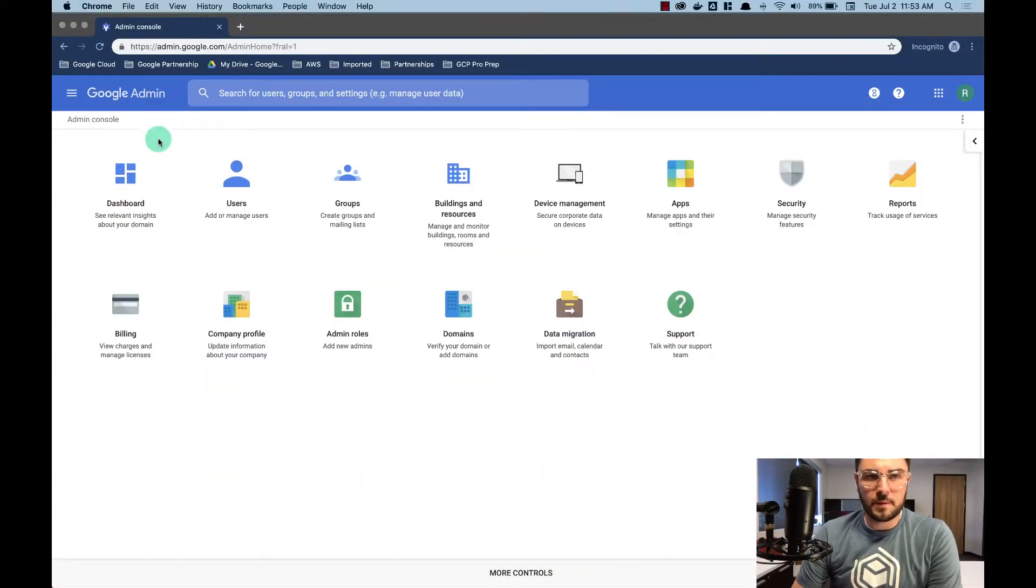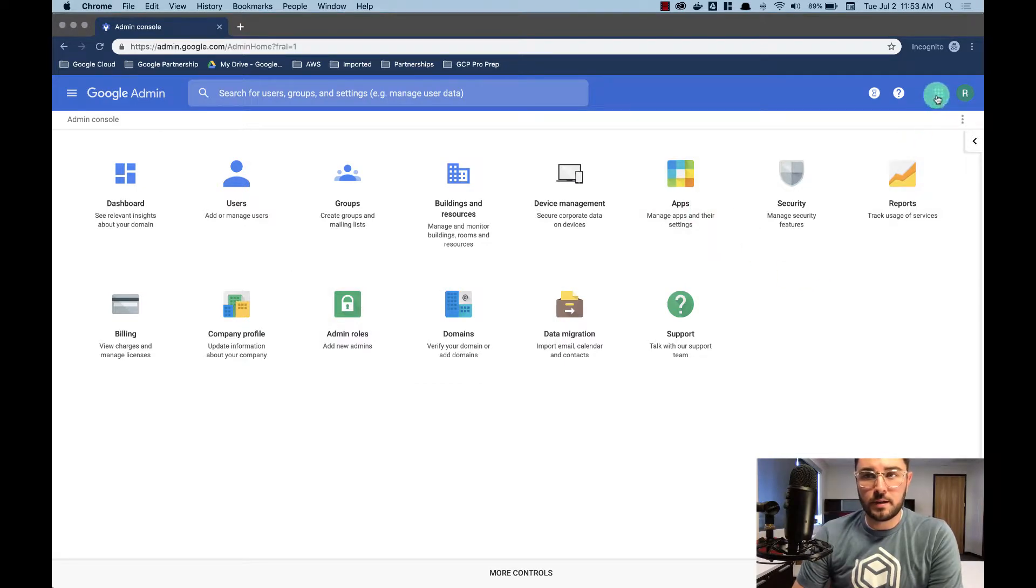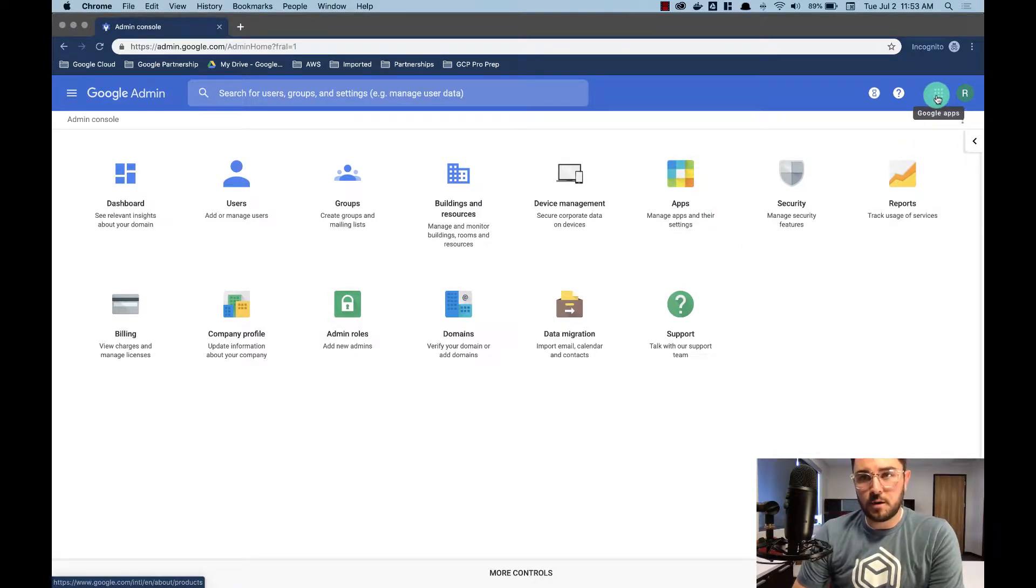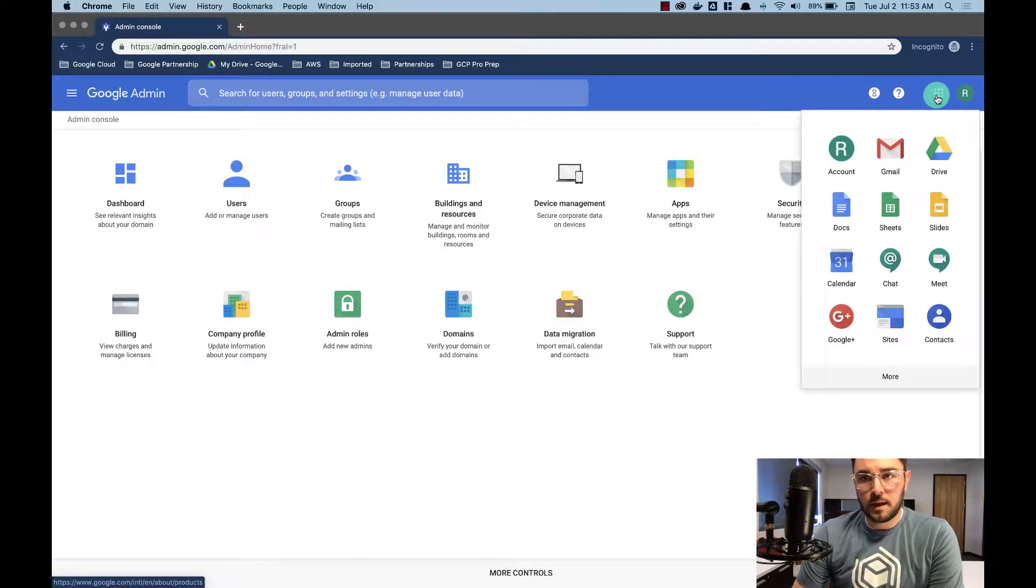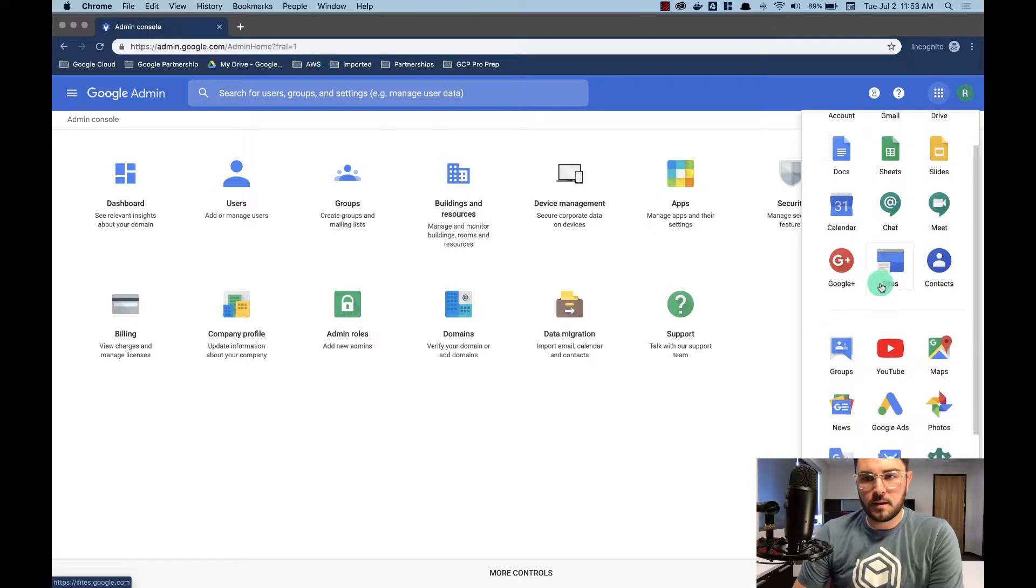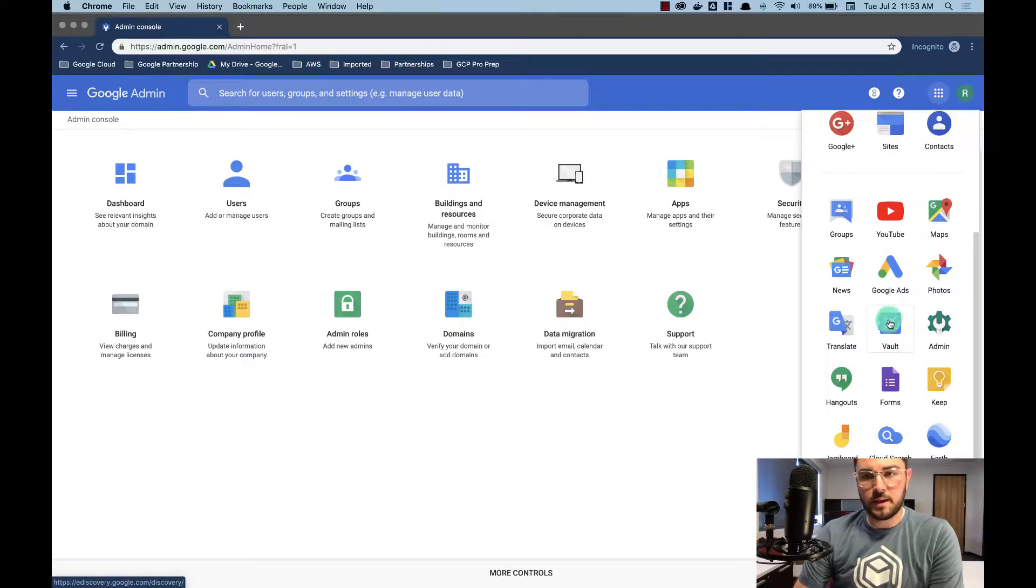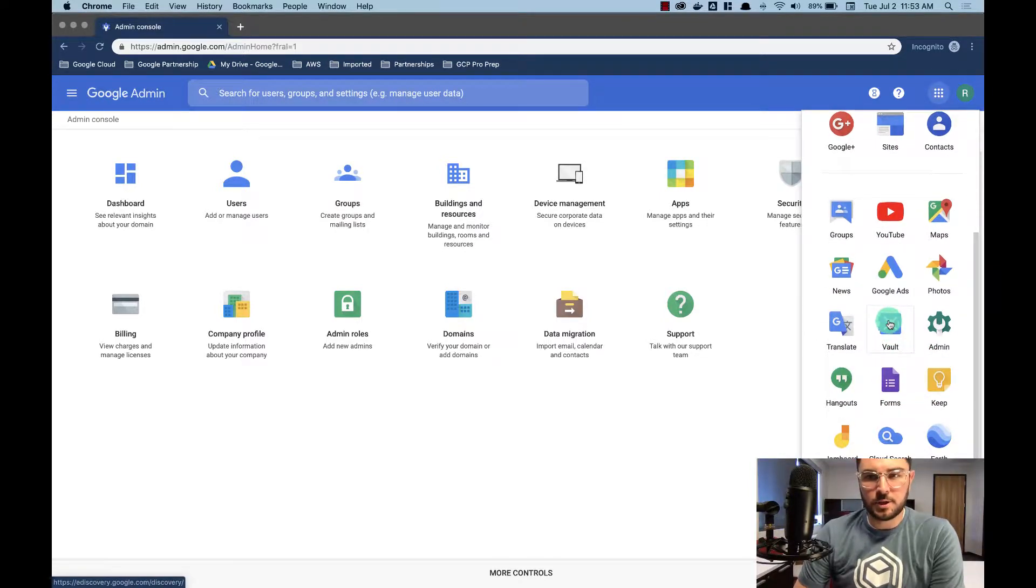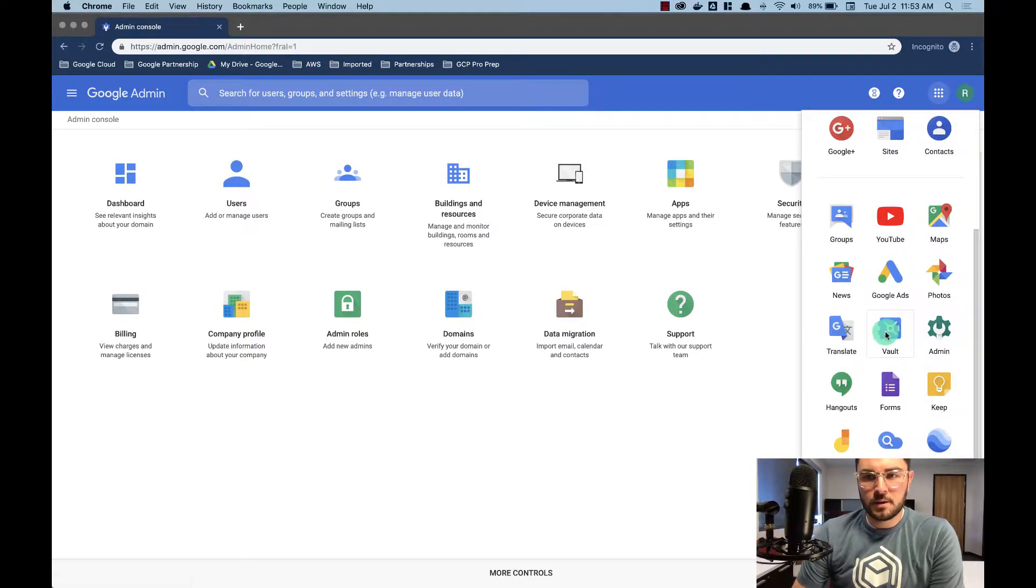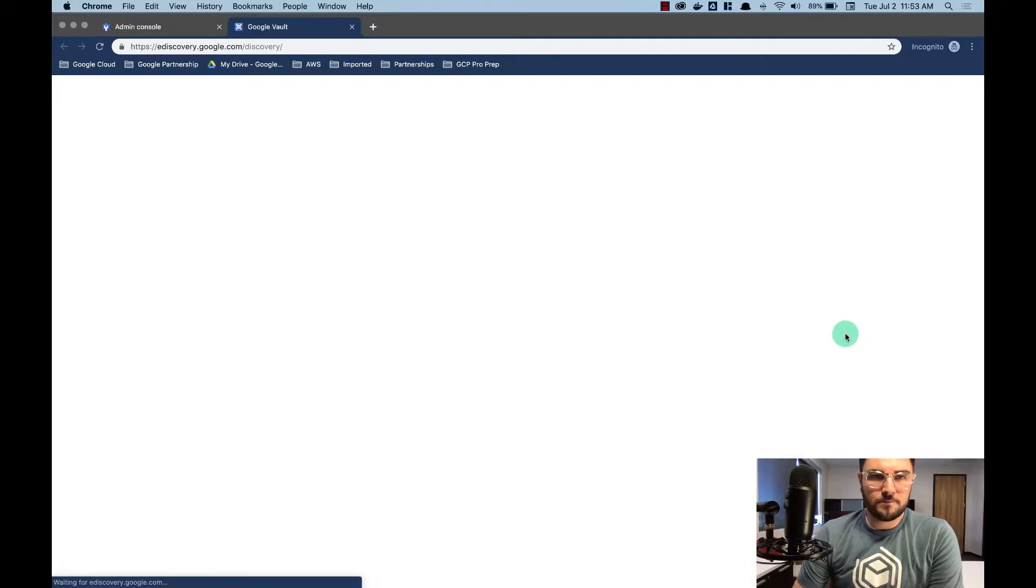First thing I'm going to do, I'm in the admin console right now, but you can get to it from the Google Apps waffle at the top right. I'm just going to scroll down and if you have access to Vault, it'll be here in your applications. So I'm going to select Vault.